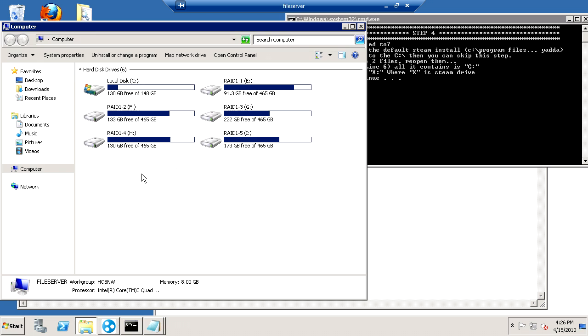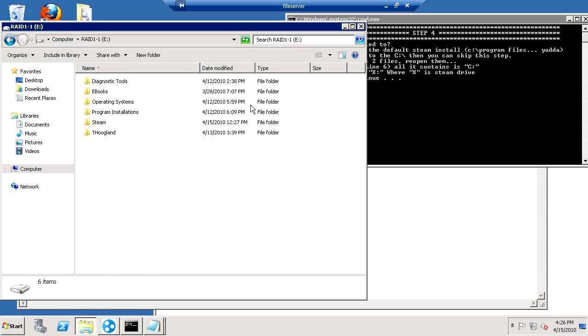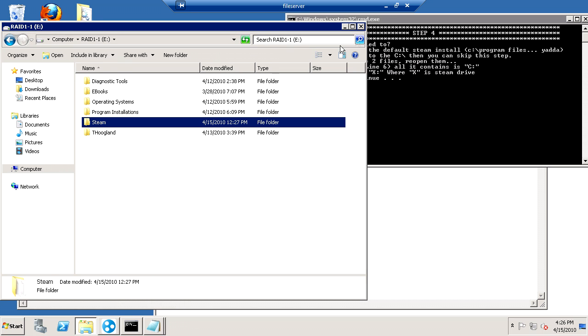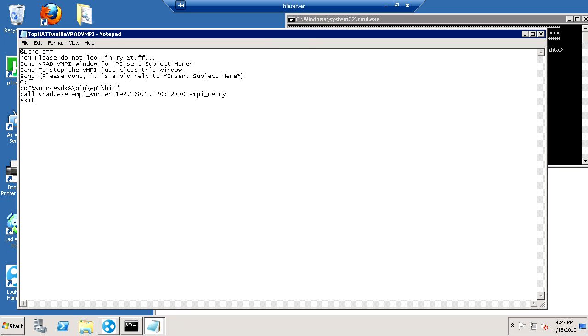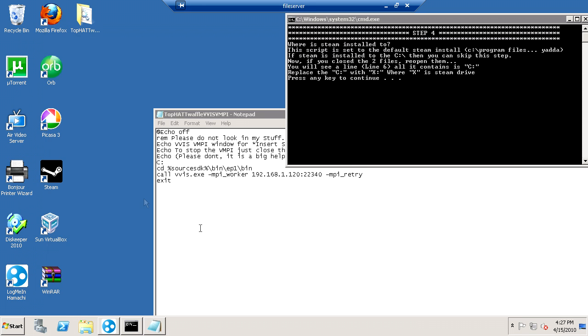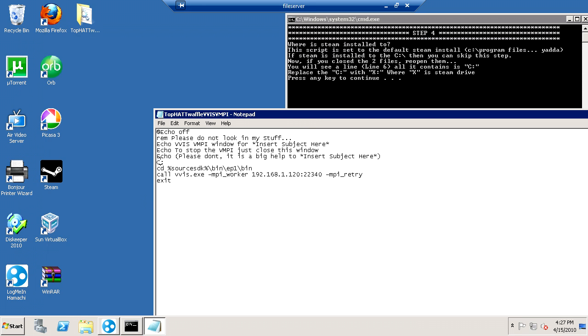So we need to locate where Steam is installed to. My Steam is installed to E. So where it says C dot dot, we want to change that to an E in both of these. Save it and then close the text file.